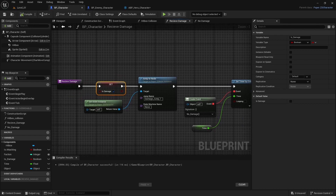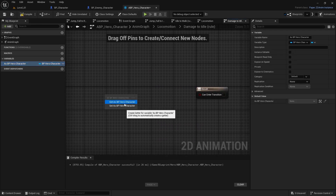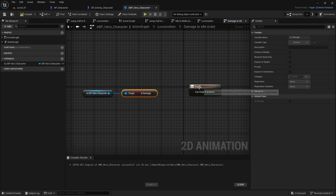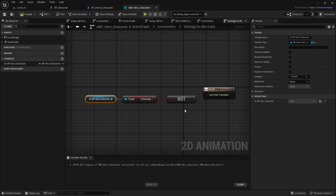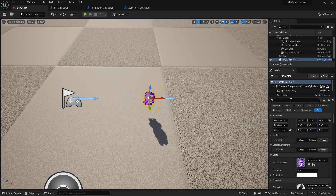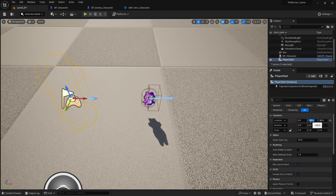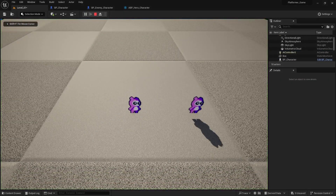Save and compile. Now go to ABP Hero to connect damage to idle. Open the transition and bring in a reference to BP Hero Character. Search for 'is_damage,' click Get, then add a Boolean NOT node and connect it to the transition condition. This says the transition back to idle will only happen when the character is NOT taking damage. Also get the blueprint character, search for faction, and set the location to minus 140 on Y and 180 on Z.